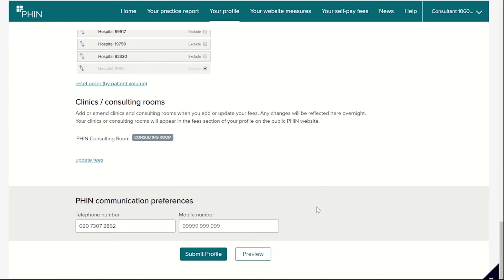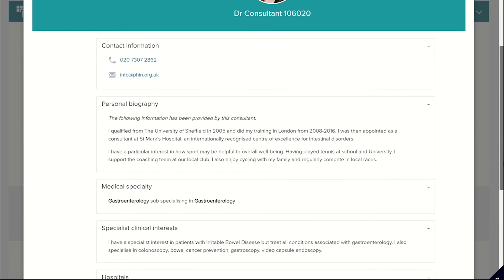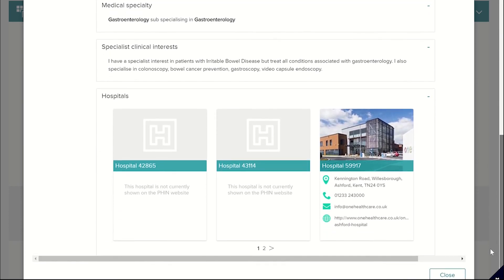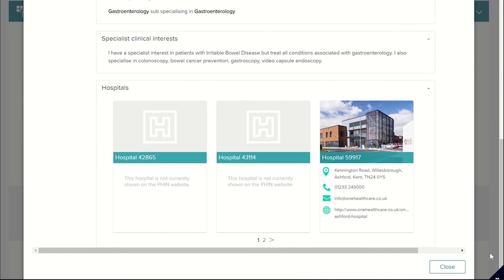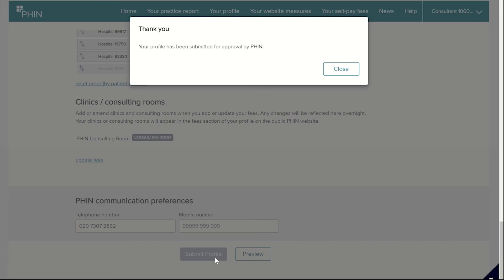I'm finished editing the consultant's profile, so I can preview how this will appear on the website by clicking Preview. I am happy with how this consultant's profile will look and the information I've given, so I can submit this by clicking Submit Profile. The profile will then be sent to a member of the FIN team for approval.